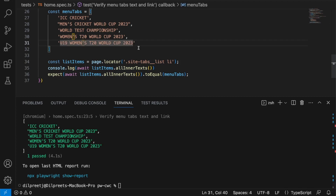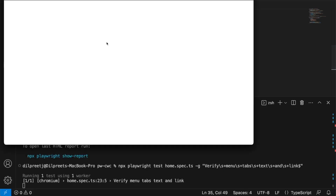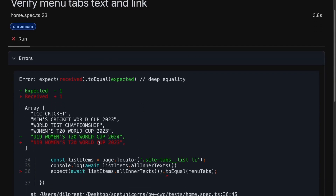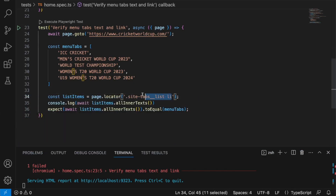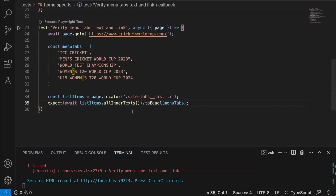To verify the assertion is working, I'll change 2023 to 2024 in the expected array and rerun. As expected, the test fails — it says you were expecting 2024 but got back 2023. So our assertion is working correctly. This approach was pretty straightforward: find all elements, call allInnerText to get all text in an array, and compare with the expected array.